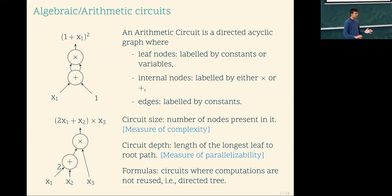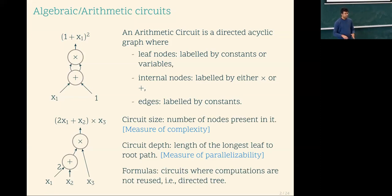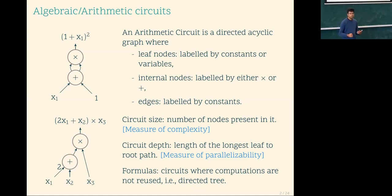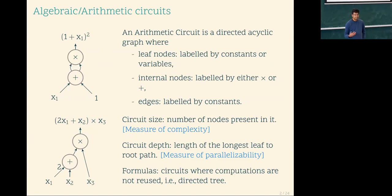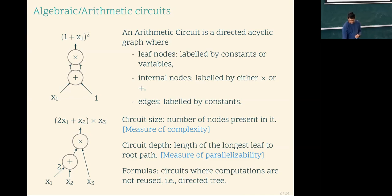There is a notion of circuit size as complexity — the number of algebraic operations is your measure of complexity. Circuit depth also matters: what's the longest leaf-to-root path? Then we have formulas, which are directed acyclic graphs that are trees. This means you're not reusing computation. If a node has out-degree two, that means you're reusing the computation.